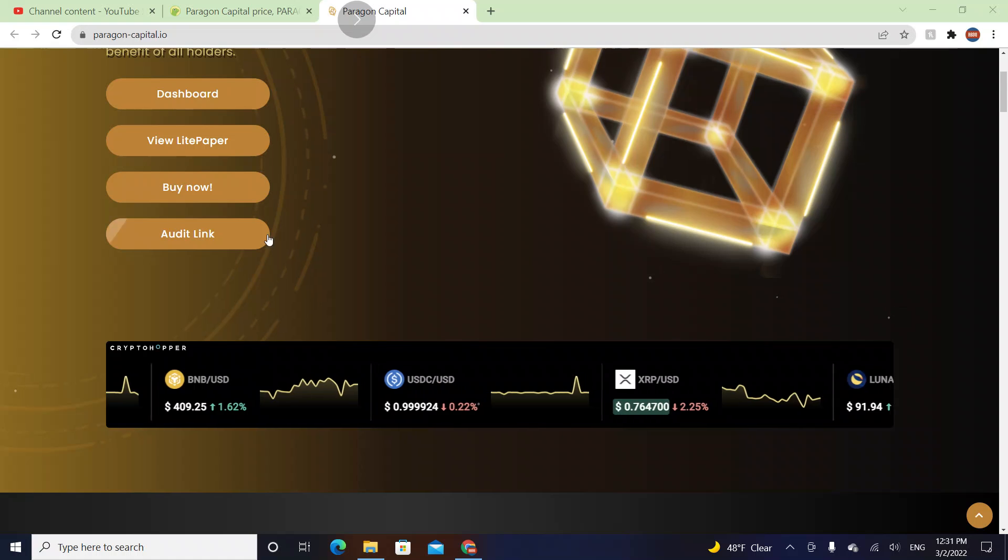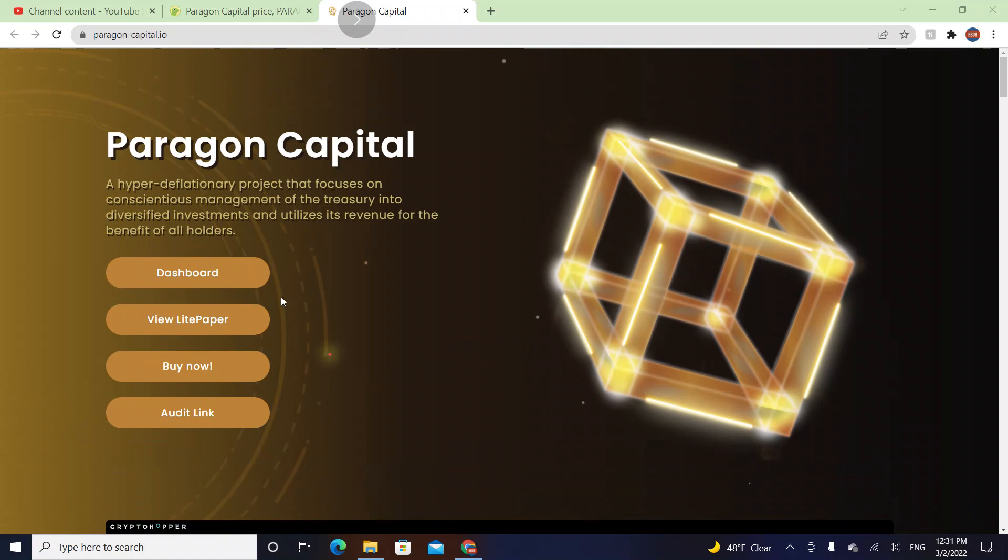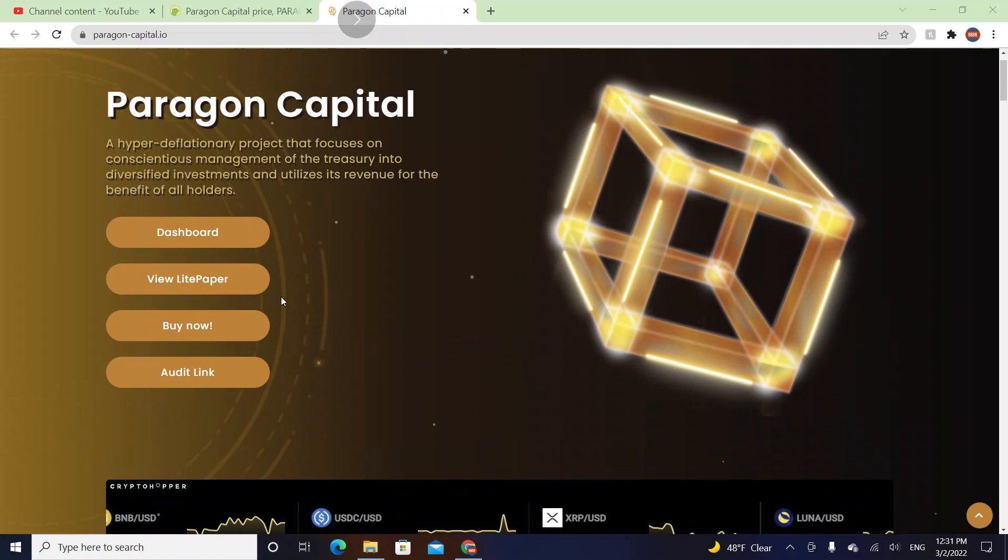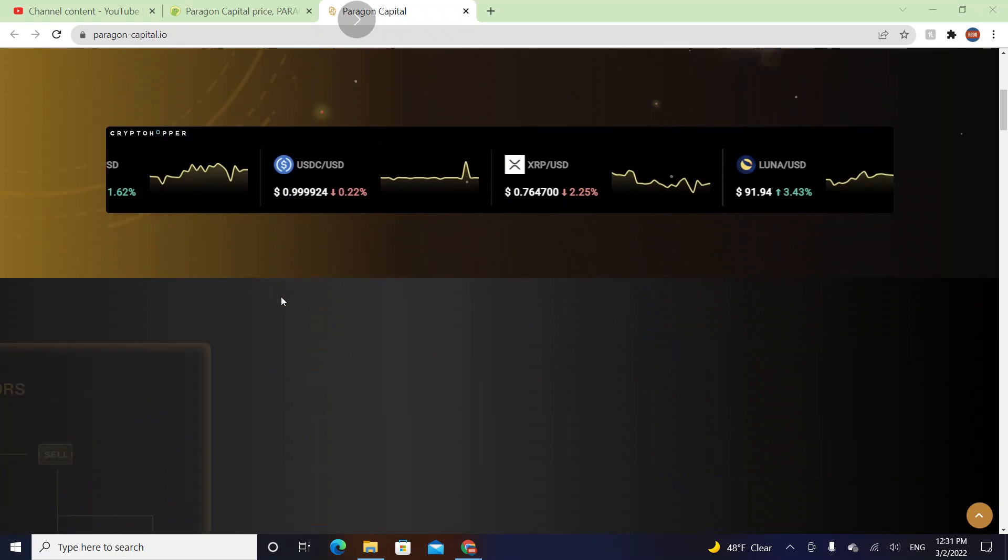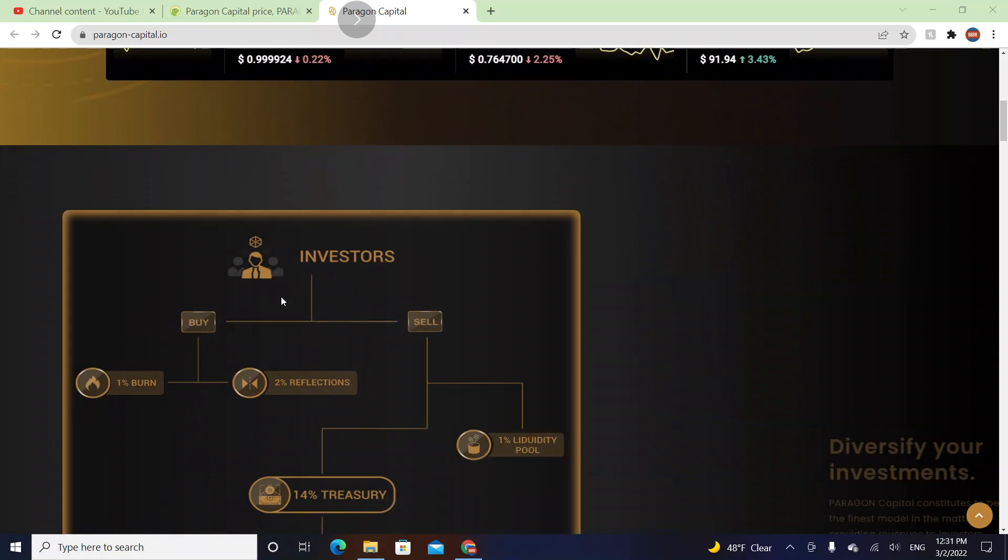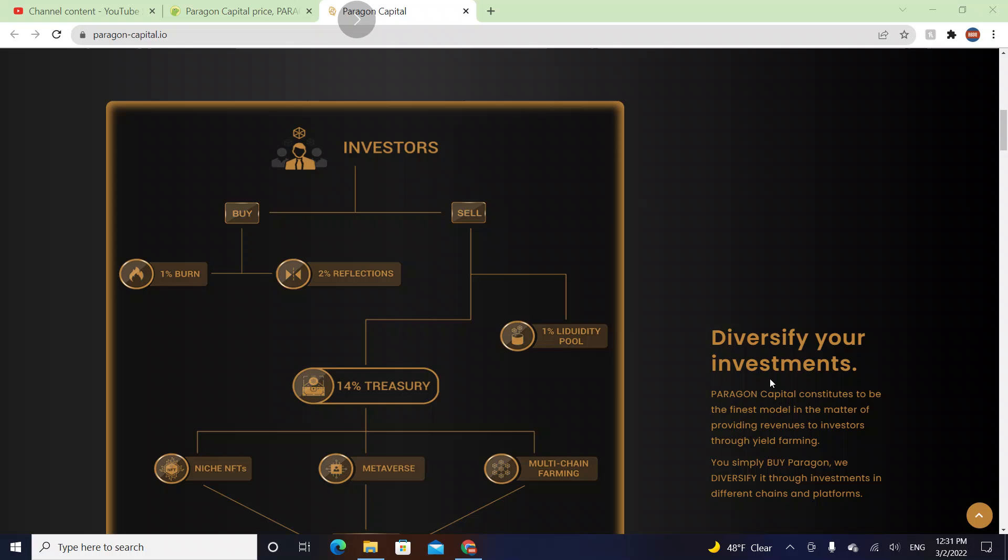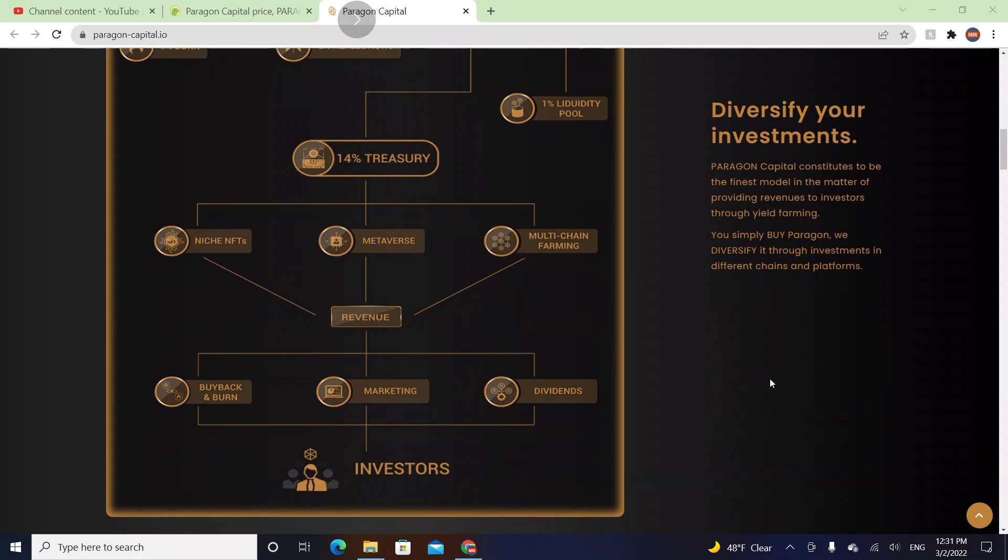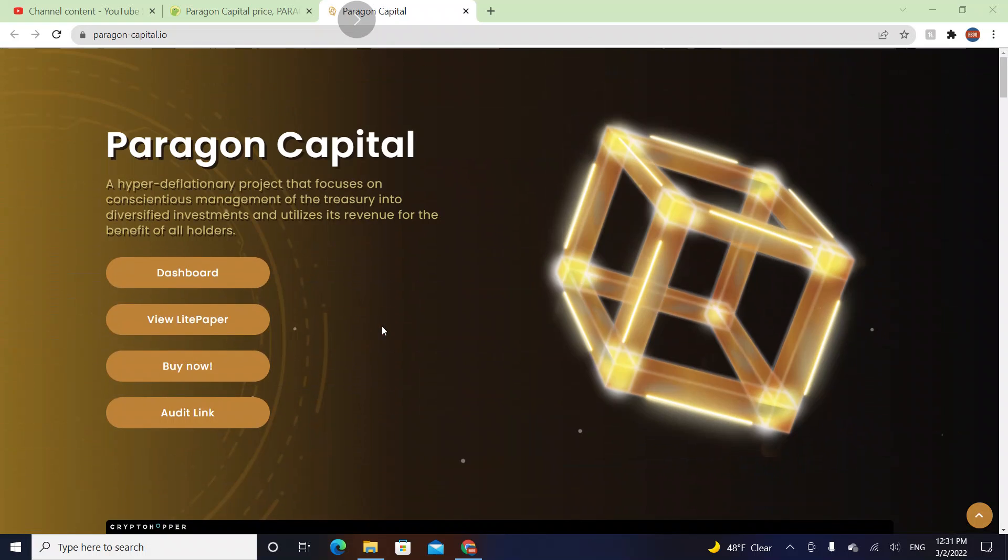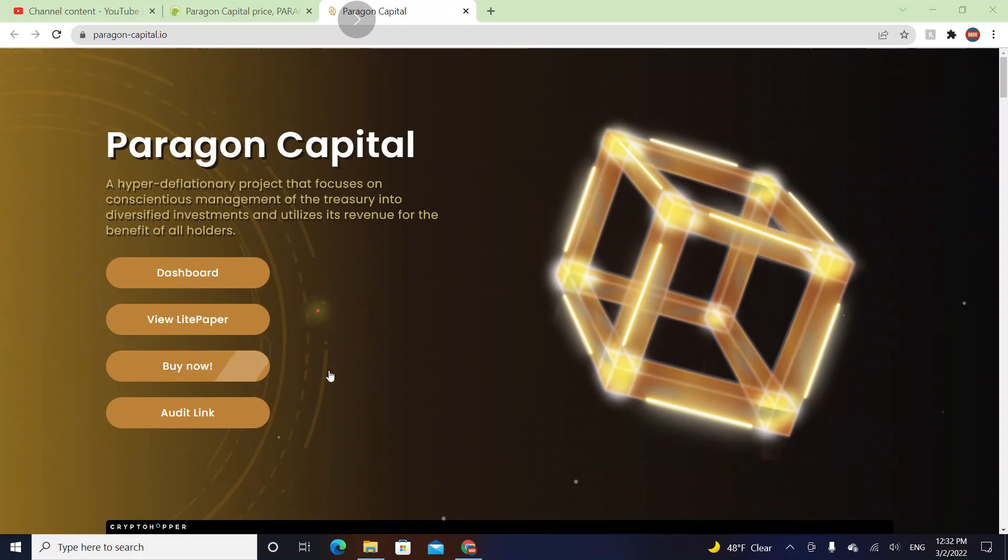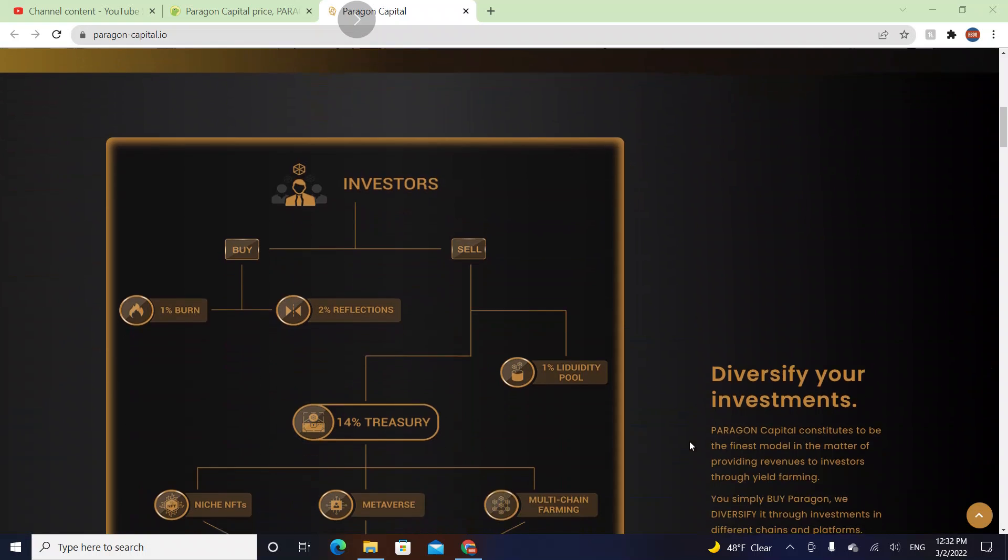The auto link, buy now, view light paper, and dashboard is there. If you have curiosity about how to buy it, we can press buy now and find out how.